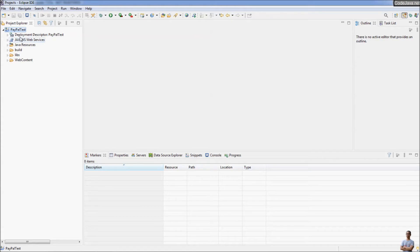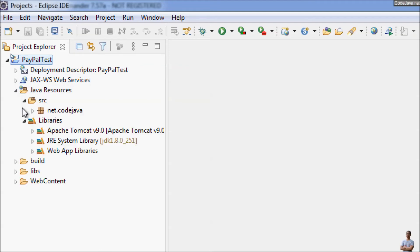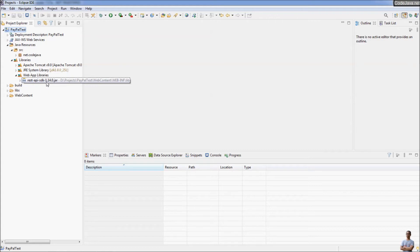Next I'm going to show you how to convert a Java Dynamic Web Project in Eclipse to use a Maven build. As you can see, I have a Java Dynamic Web Project called Paper Test here. You can see it is a dynamic web project with the envelope icon and J character in the project icon. This project requires libraries for the REST API SDK version 1.14.